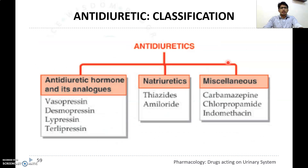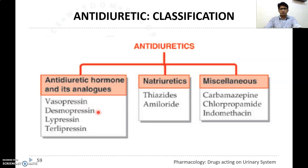Anti-diuretics are mainly classified as: anti-diuretic hormones and analogues, natriuretics, and miscellaneous drugs. Examples of anti-diuretic hormones and analogues are vasopressin, also known as anti-diuretic hormone, produced by the posterior lobe of the pituitary, and desmopressin, leprosin, and terlipressin.